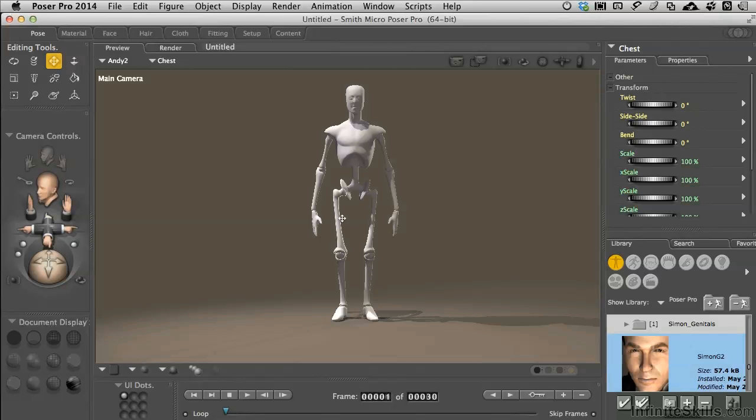These aren't things that automatically happen inside of Poser. You have to control this environment. The big thing with Poser is that it's designed for posing characters, just like its name would indicate.